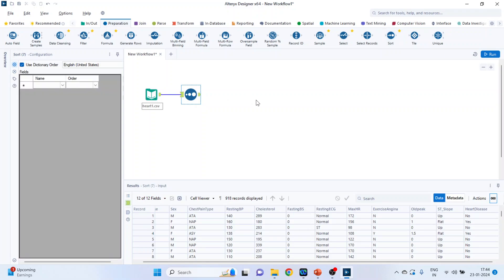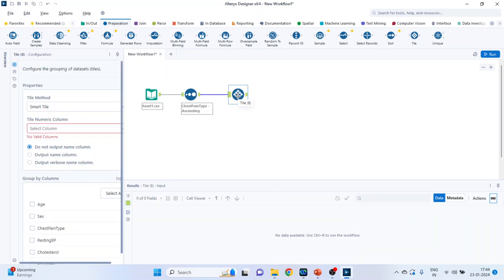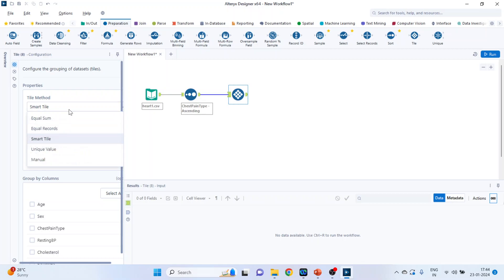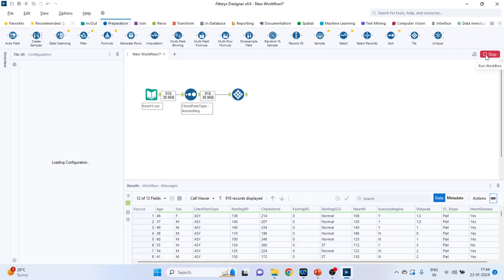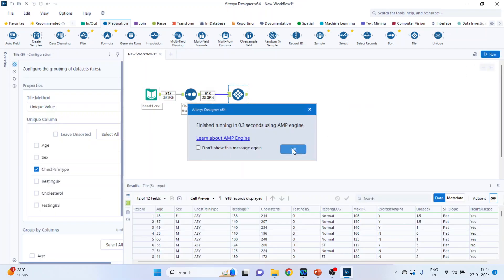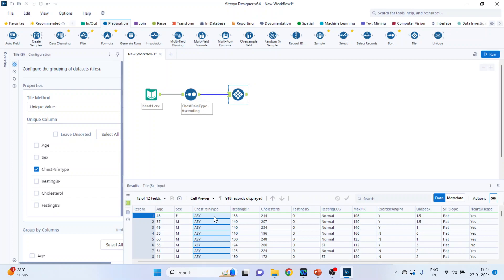Drag and drop the sorting tool. Chest pain type, ascending. And now pick up the tile. From here, unique value on the basis of chest pain type. And run. Click OK. Can you see that the tiles have been created on the basis of unique value?